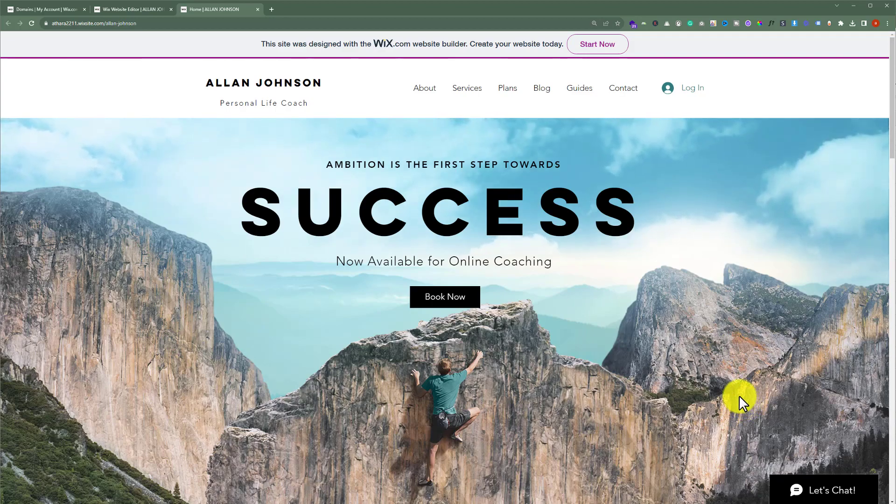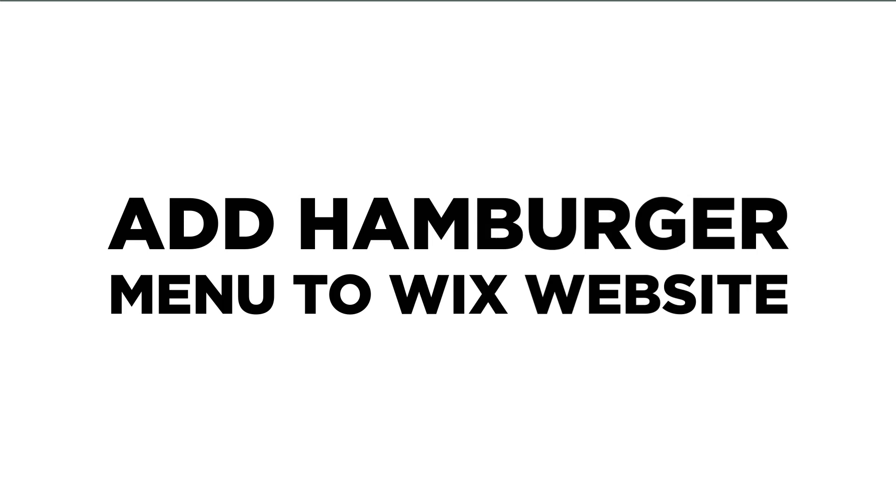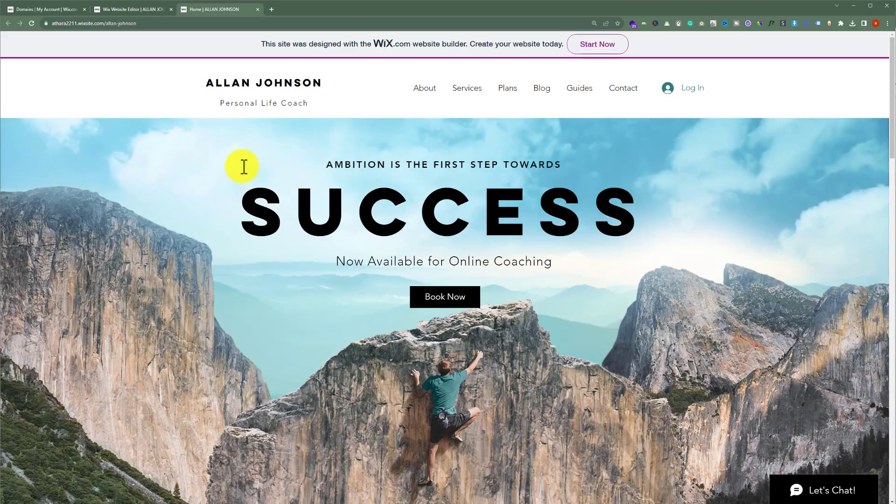In this video, I am going to show you how to add a hamburger menu to your Wix website. So, let's see how we can do it.